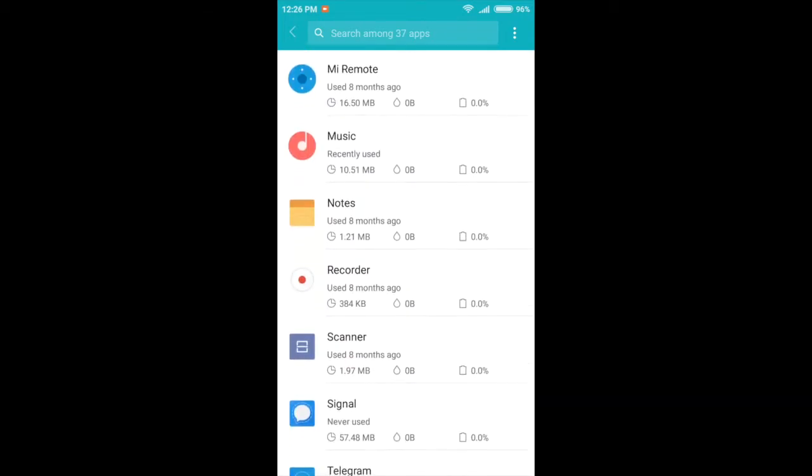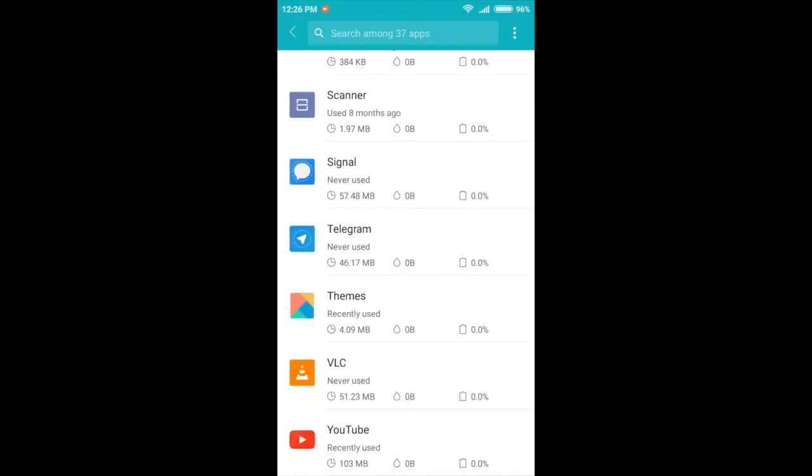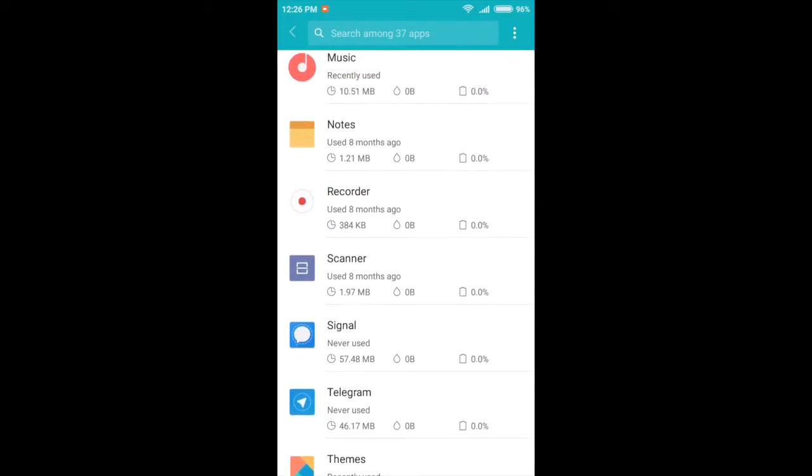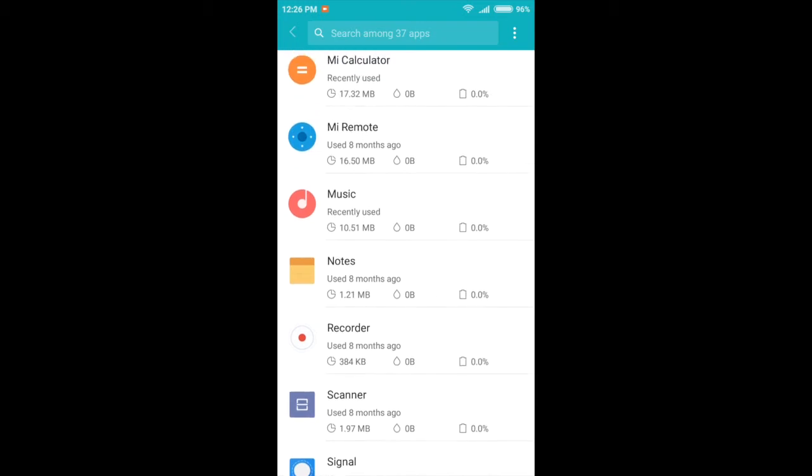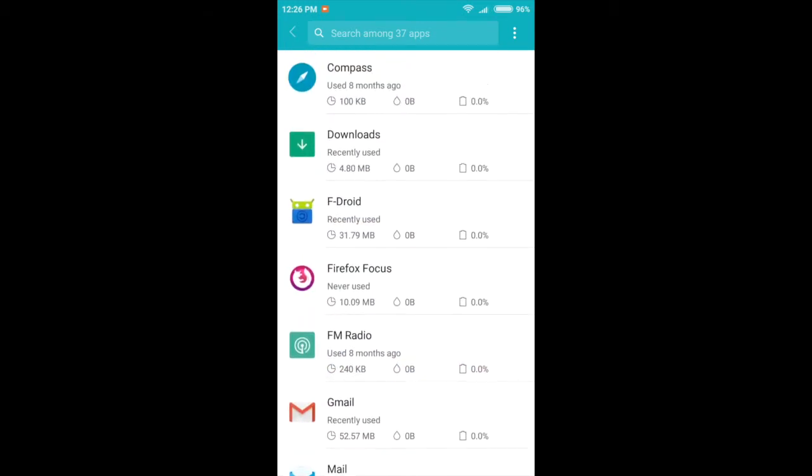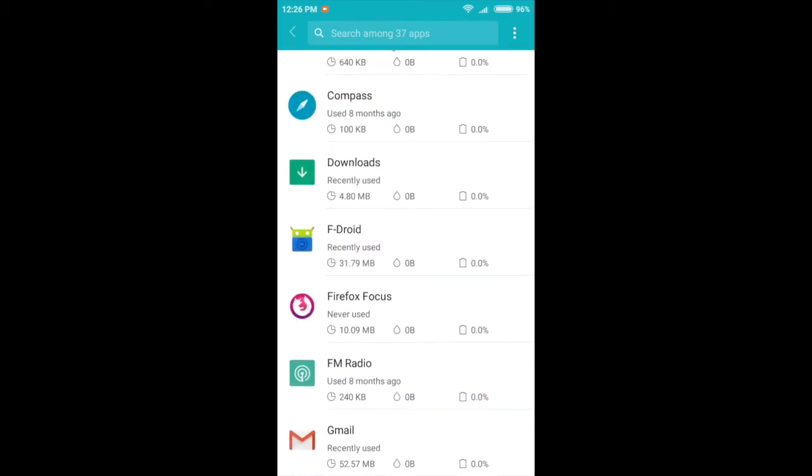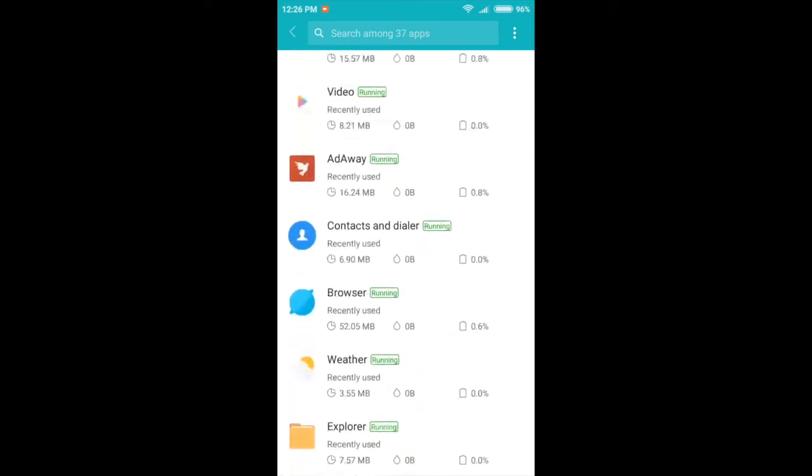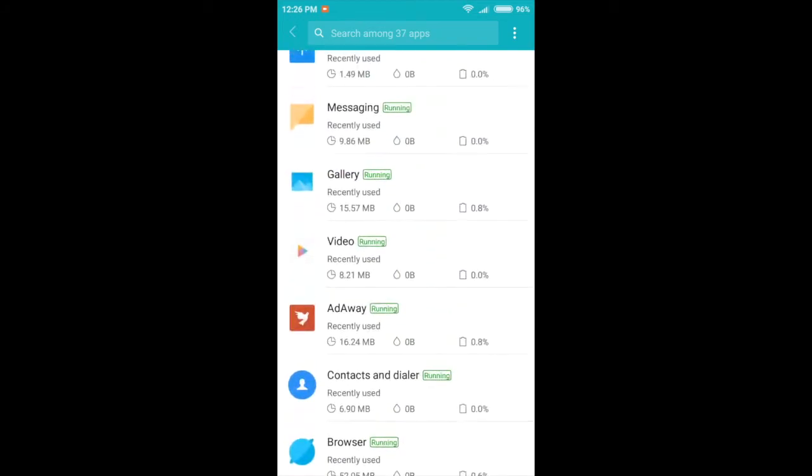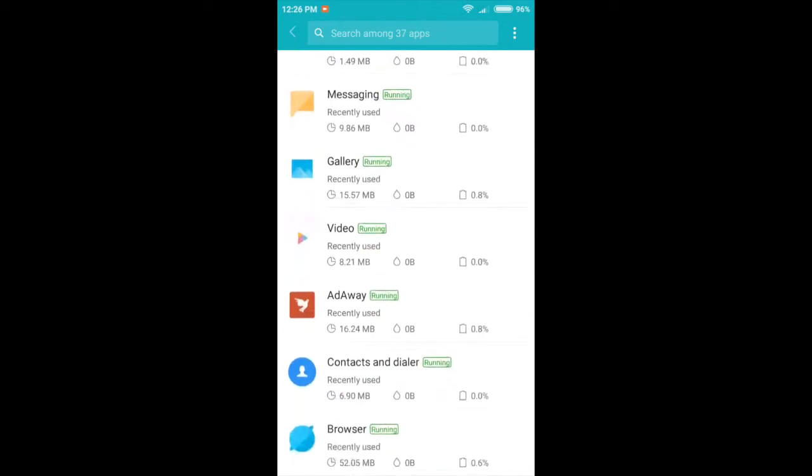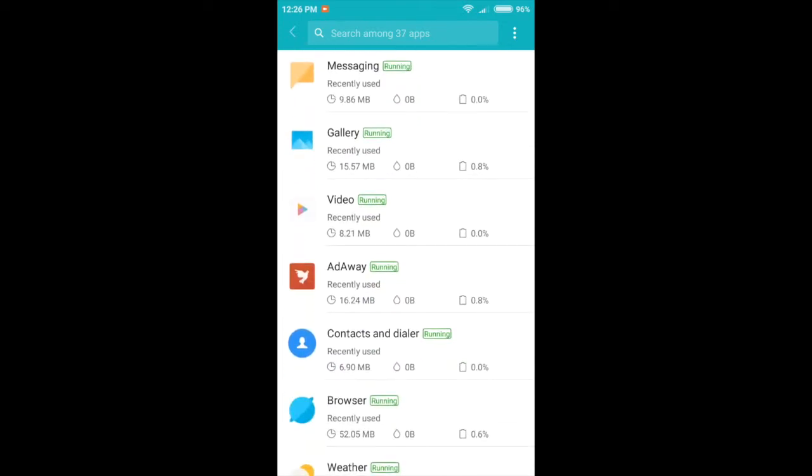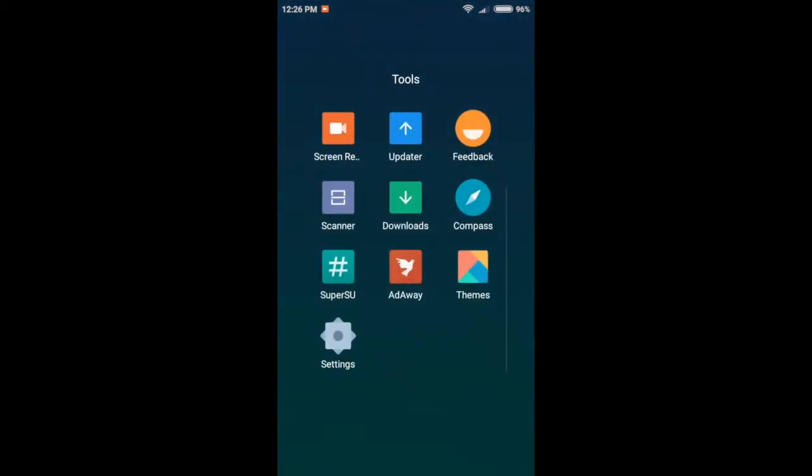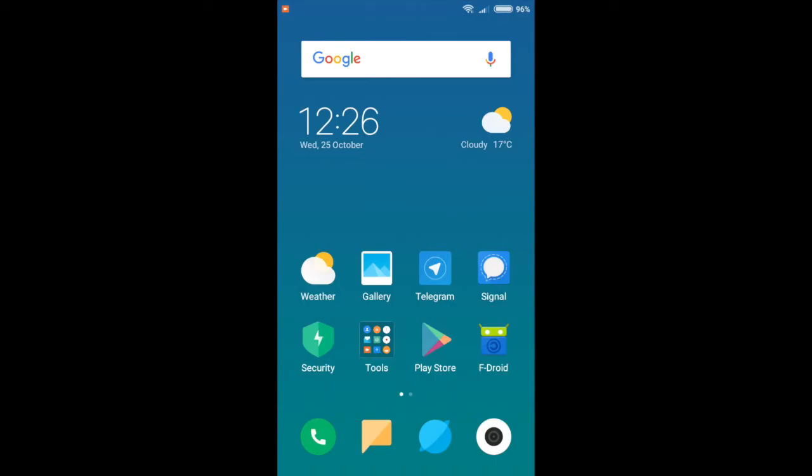You can see here, about half of these apps I installed myself. Like VLC, YouTube, Telegram, Signal, Gmail, Firefox, F-Droid - I installed those myself. A lot of this doesn't even come with the phone. The ROM is very lightweight and that makes for a pretty fast experience.